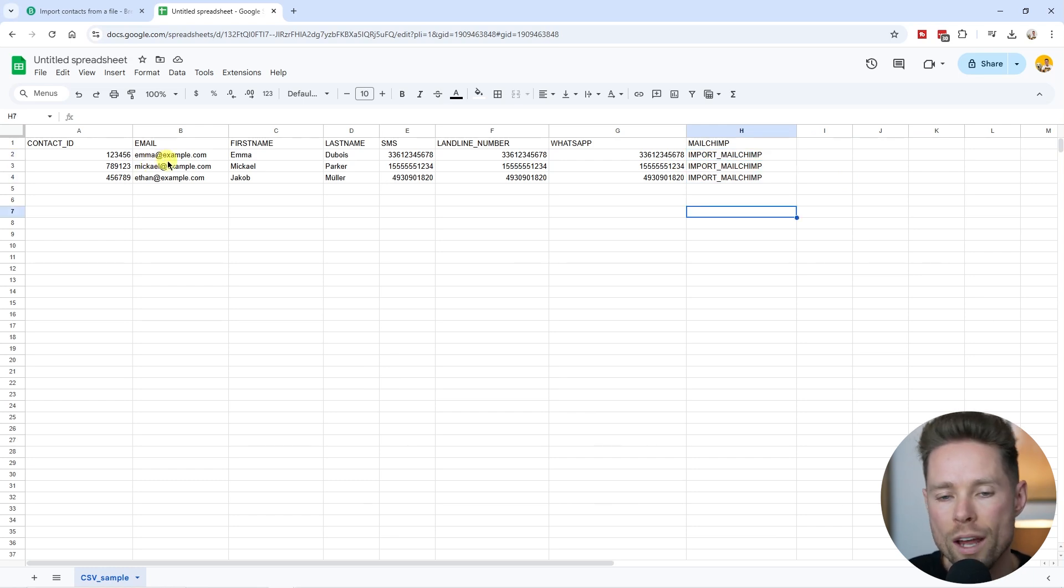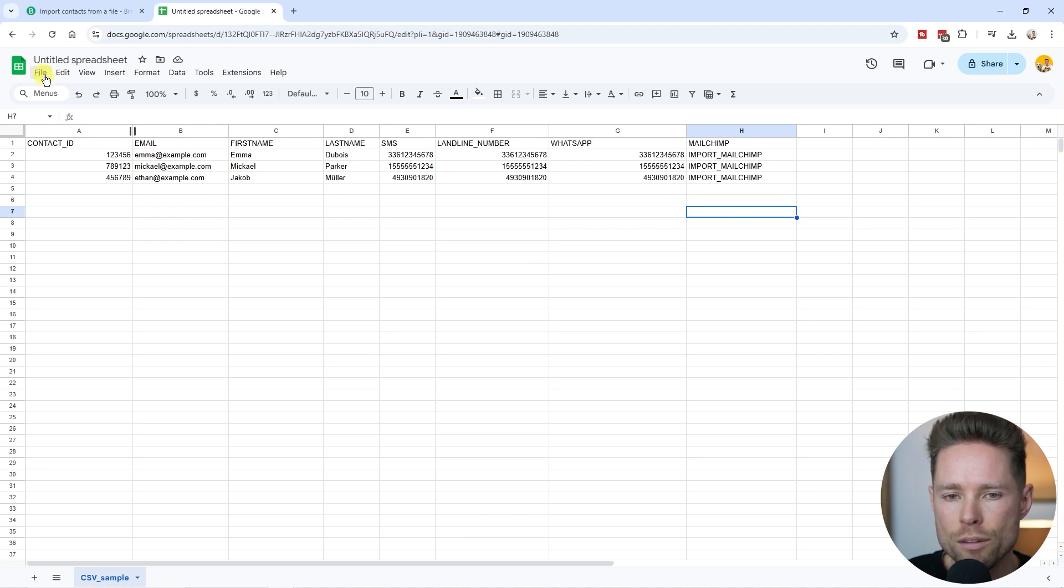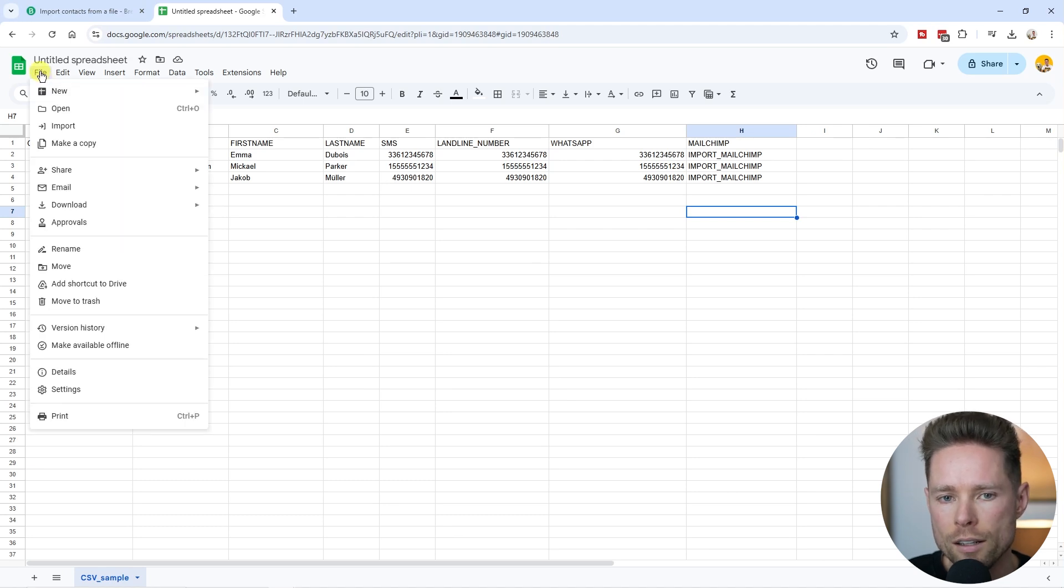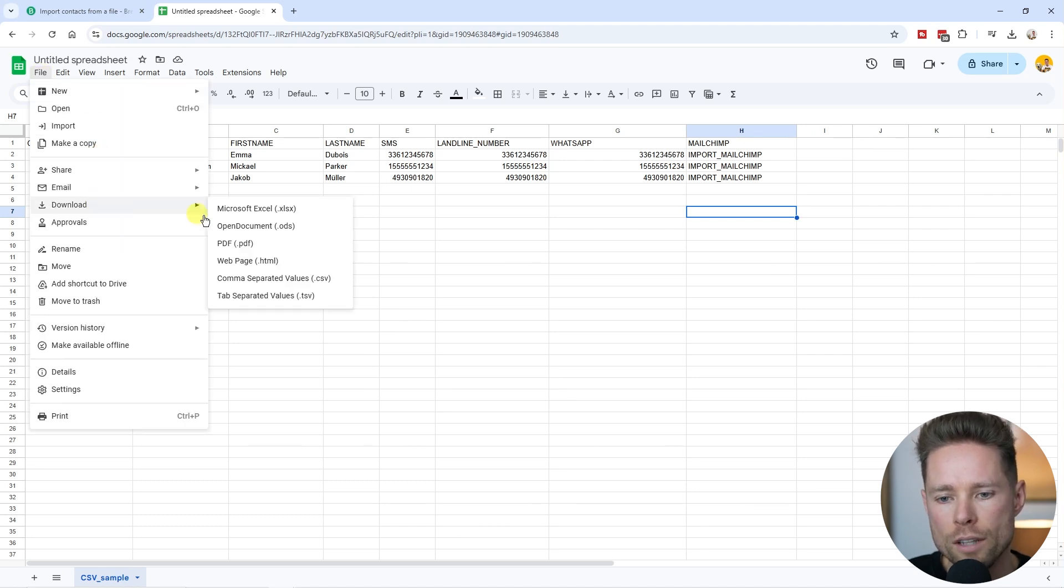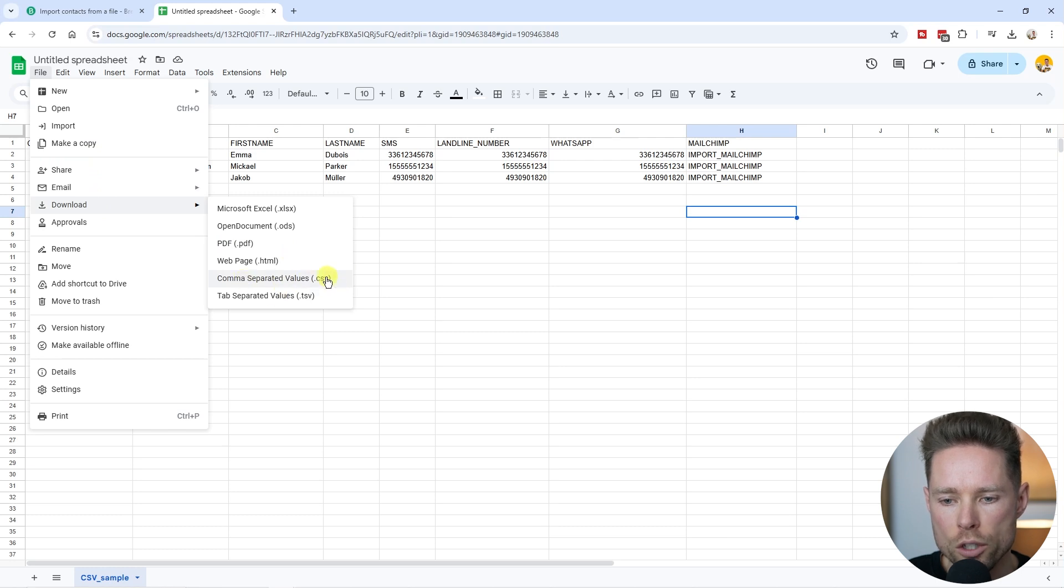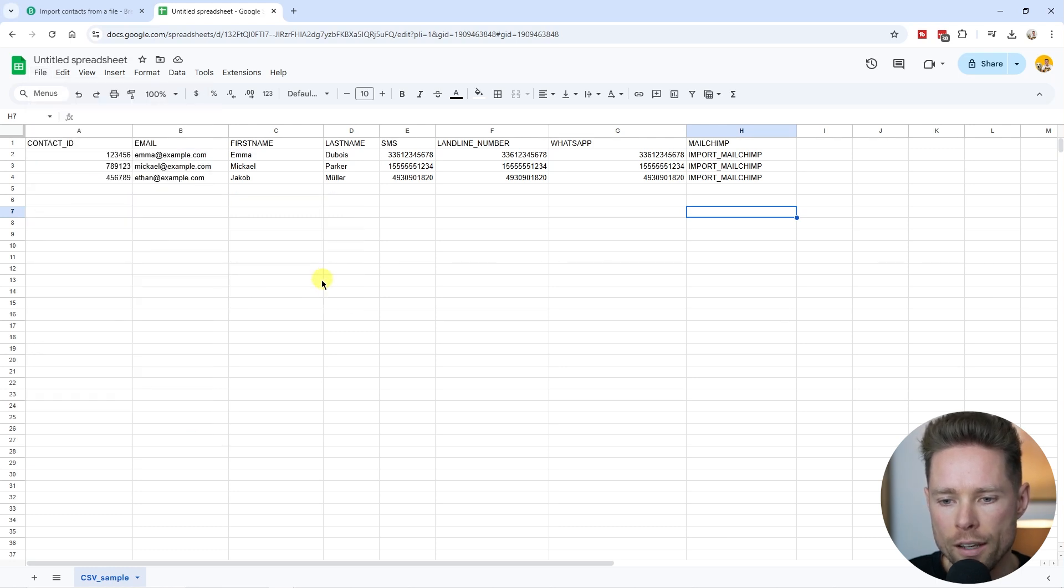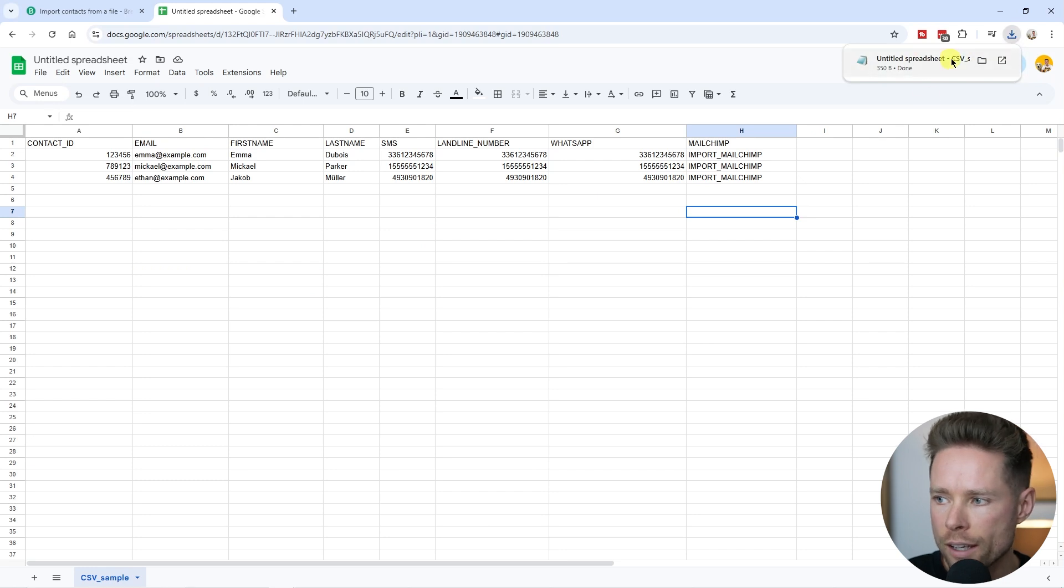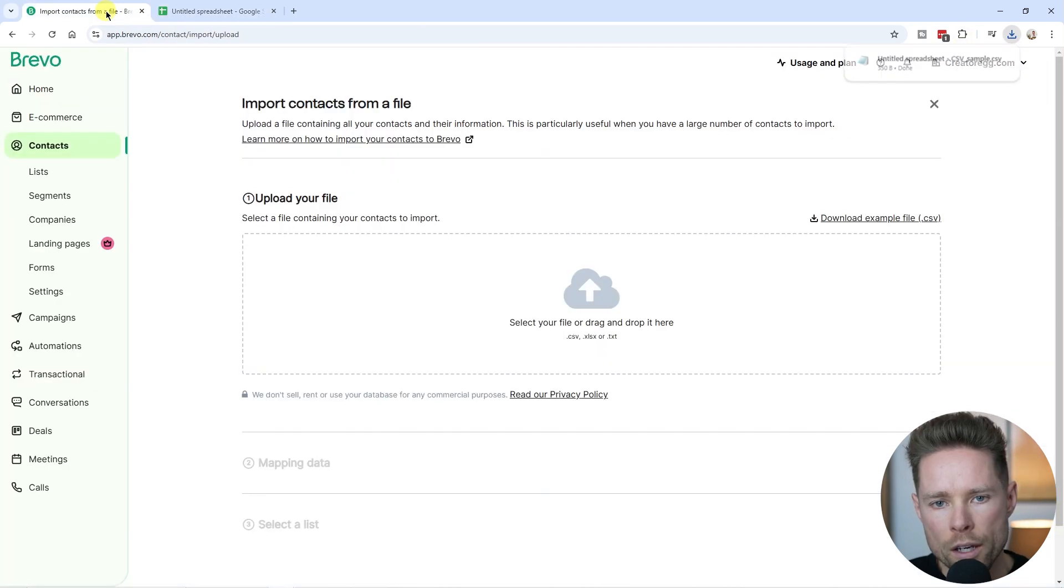When you're ready with your file, we're going to export it. Click on file, go to downloads, and choose the CSV file option. Click on it and now it's downloading onto your computer.